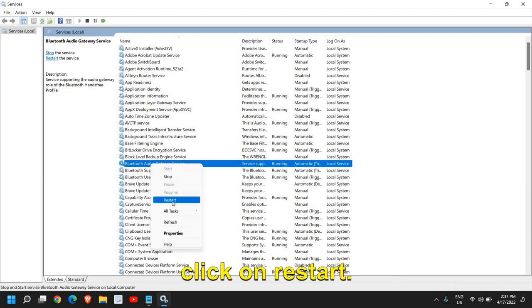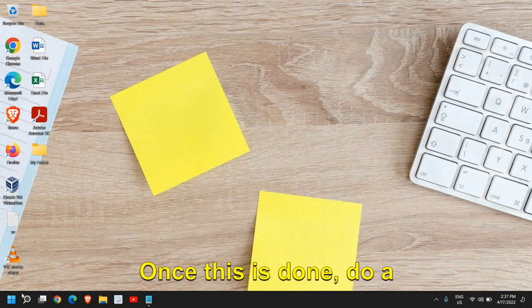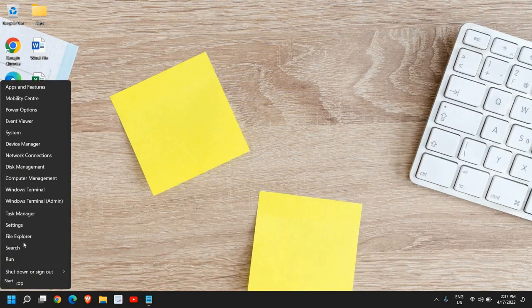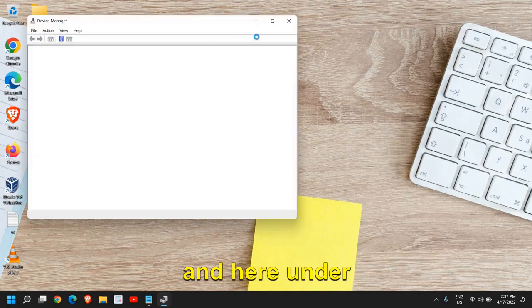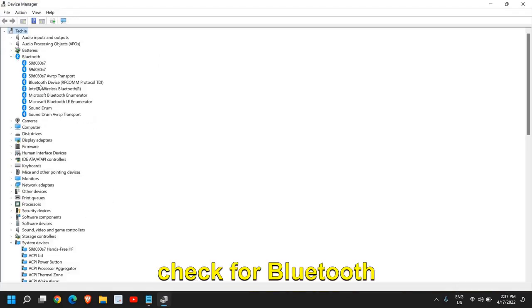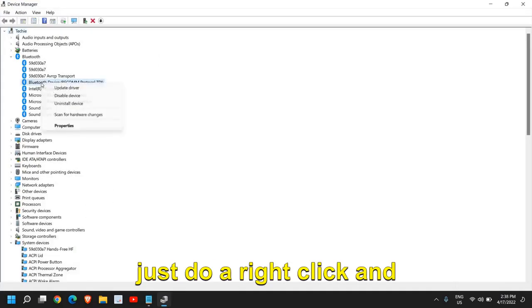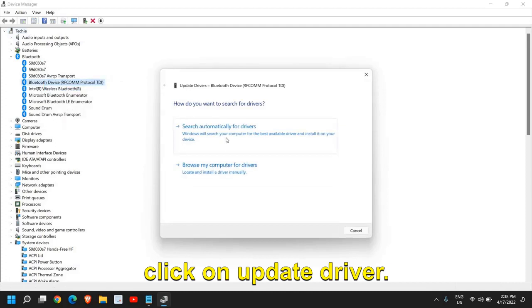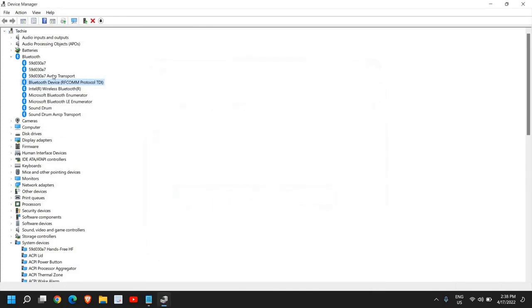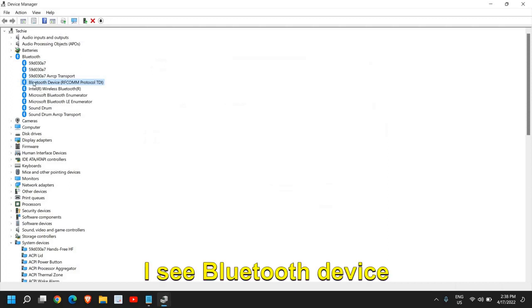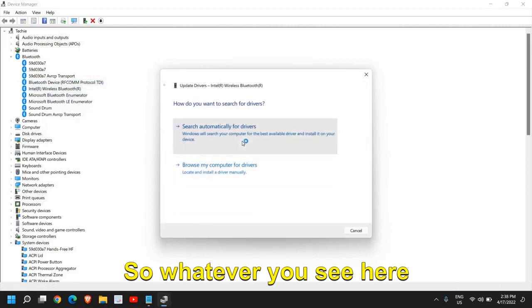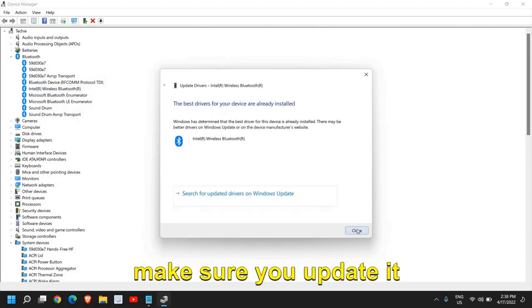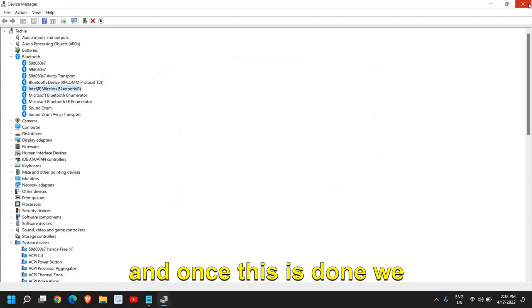Once this is done, do a right click on the Start icon and go to Device Manager. Under the Bluetooth section, check for Bluetooth devices. Right click and click on Update Driver, then search automatically for drivers. Do it for every driver here - I see Bluetooth Device and Intel Wireless Bluetooth. Whatever you see under Bluetooth, please make sure you update it.